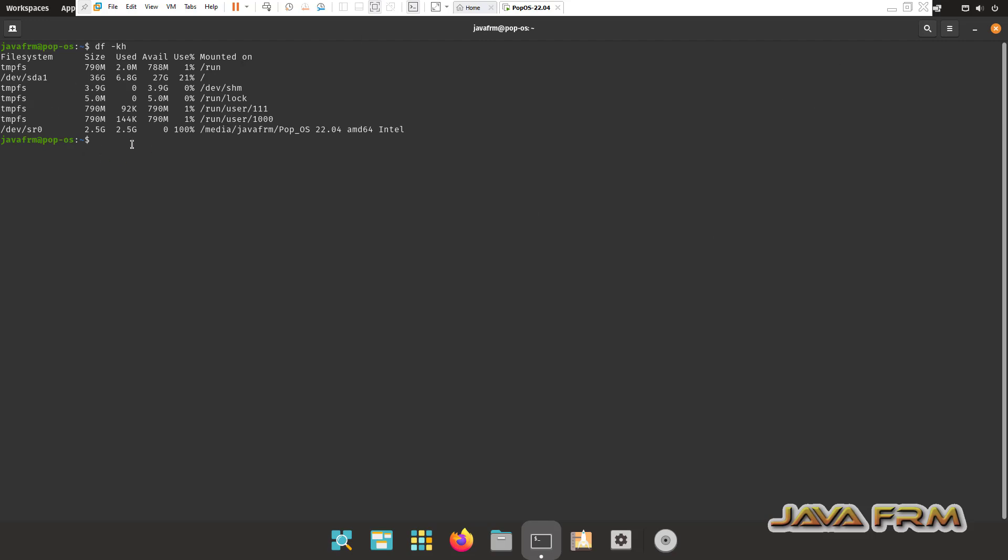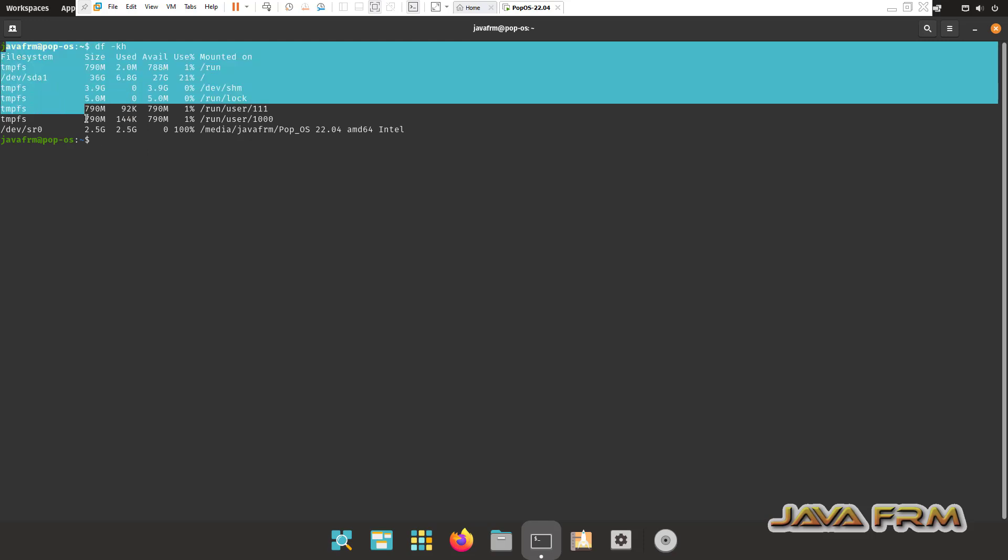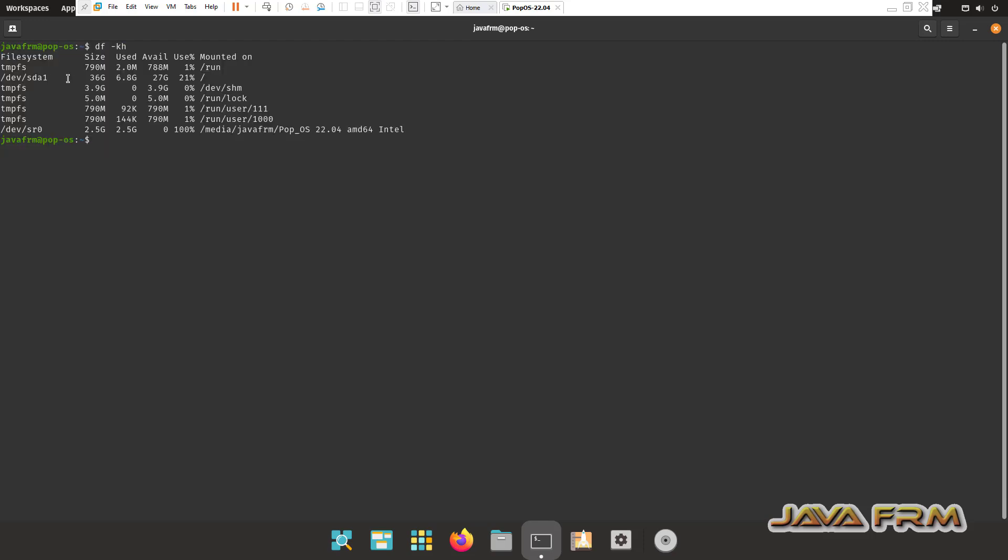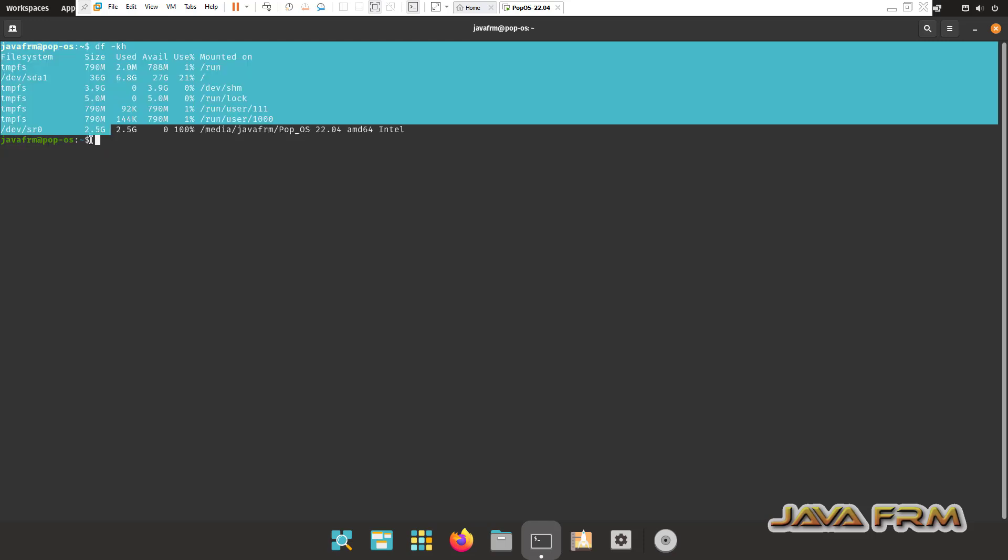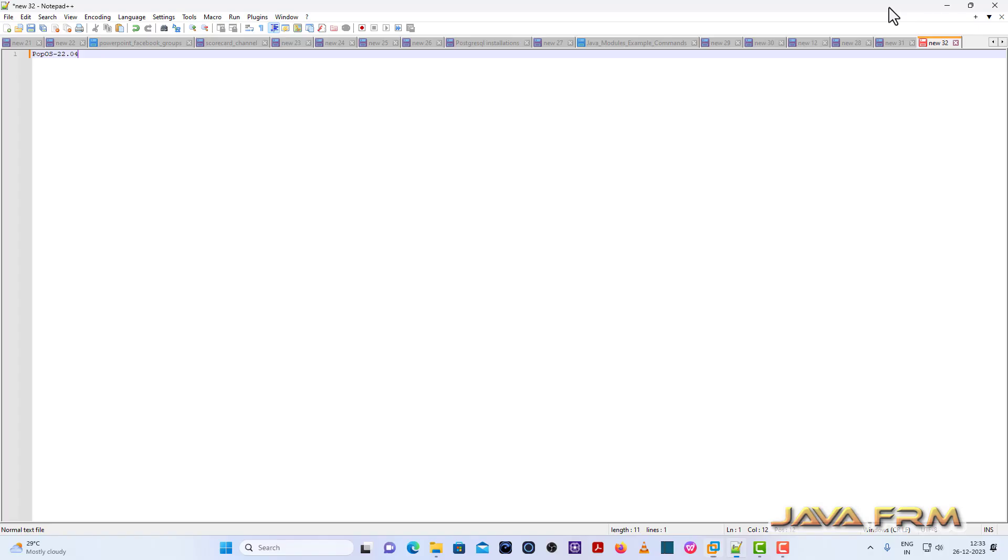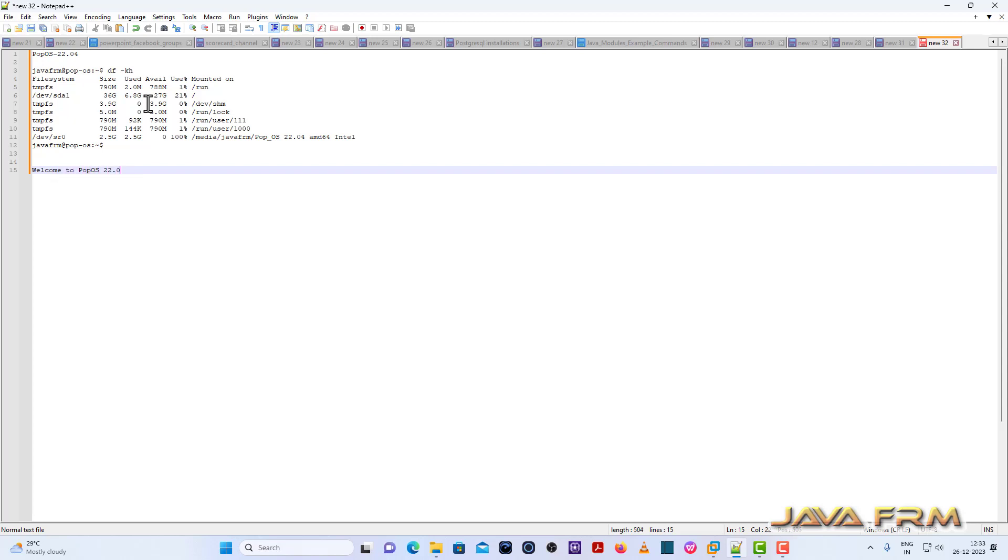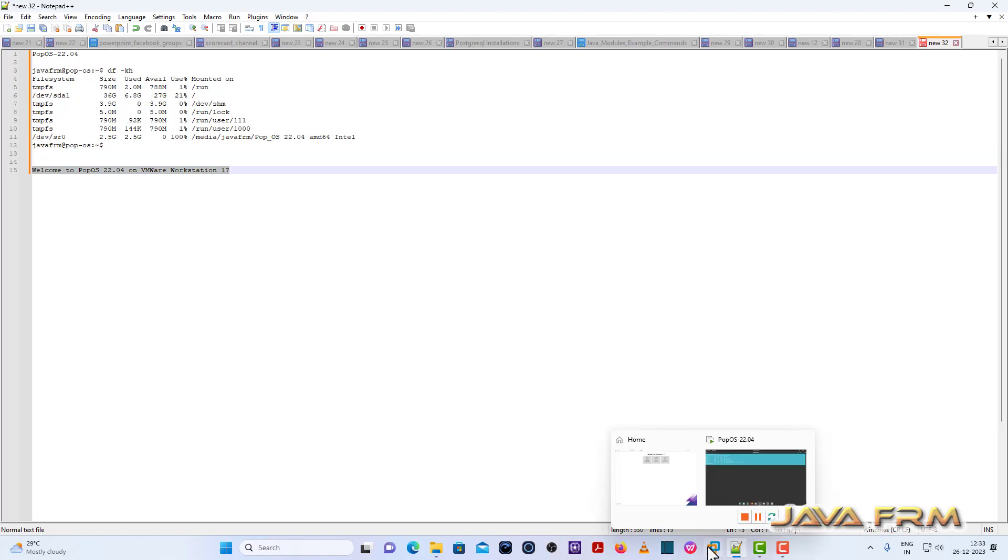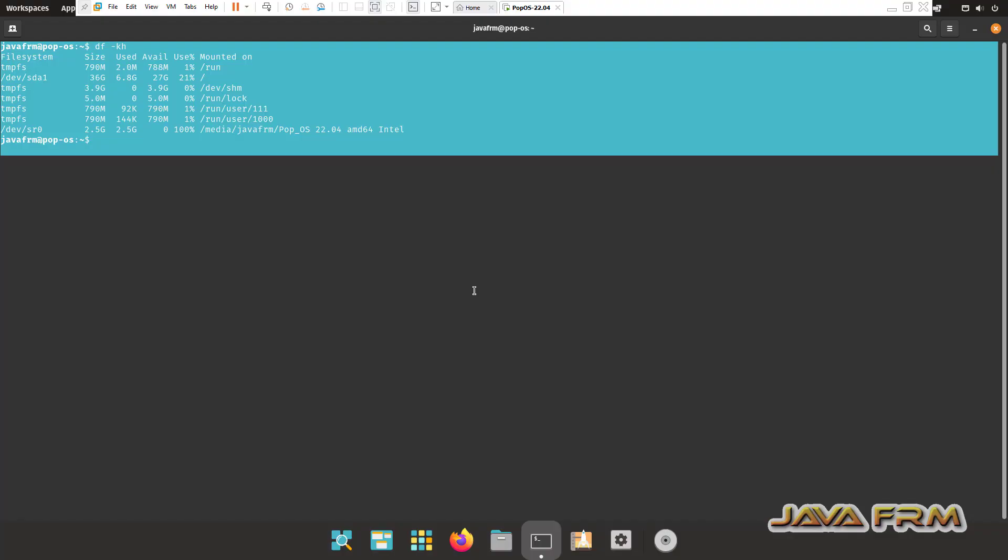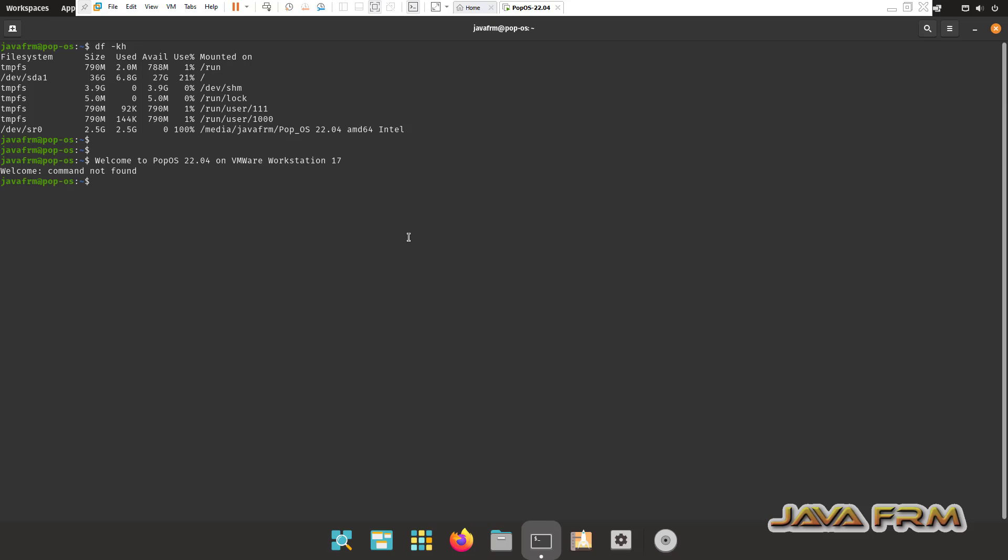Now let me check the shared clipboard. Let me copy the content, terminal output, and try to paste in windows host machine. Yes, I am able to copy paste the content. Let me try from host machine to popOS virtual machine. Yes, I am able to copy paste. Shared clipboard feature is working fine.